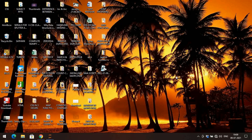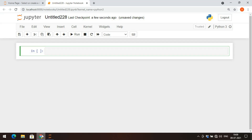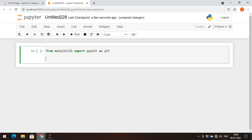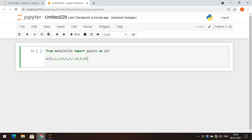We've seen the syntax for the scatter function. To plot a scatter plot, first we need to import matplotlib - specifically the pyplot module. So: from matplotlib import pyplot as plt. Then I'll define x with values 1, 2, 3, 4, 5, 6, 7, 8, 9, and 10.